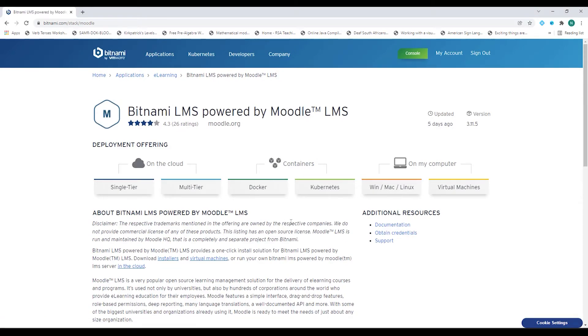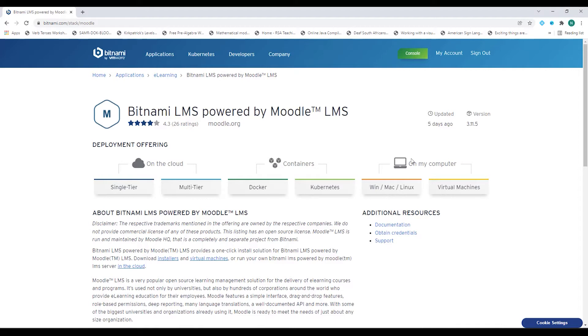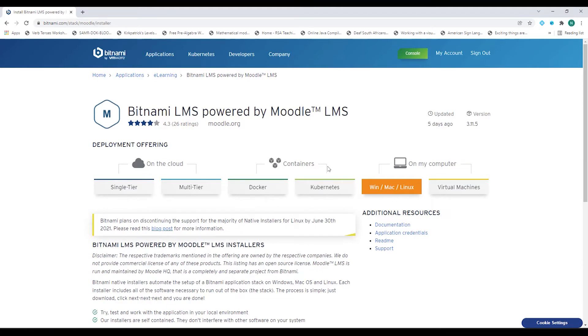And now you have various versions you can download. You'll see here you have a single tier or cloud-based, container-based. And there is on my computer. So select Windows, Mac or Linux, whichever option you choose. And important to notice that this was updated five days ago. So we're already on Moodle 3.11.5.